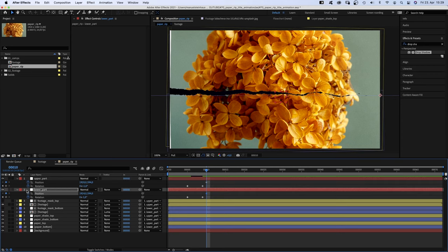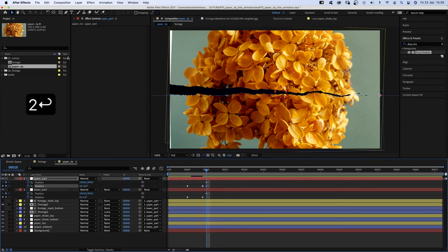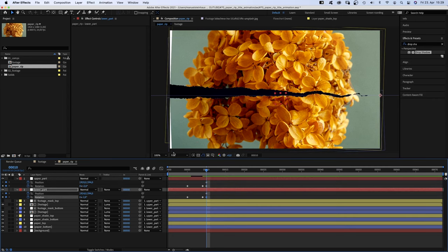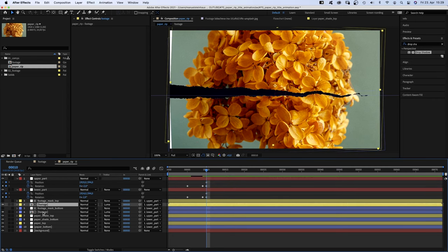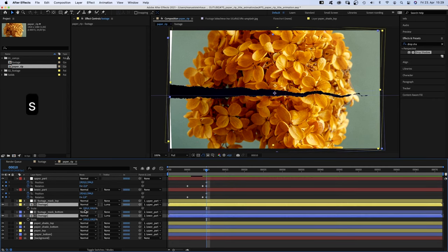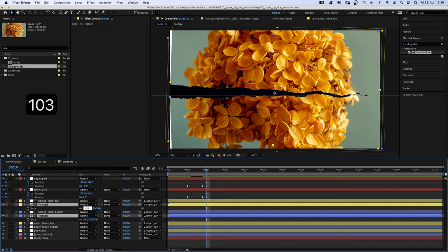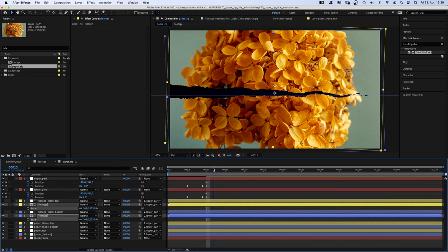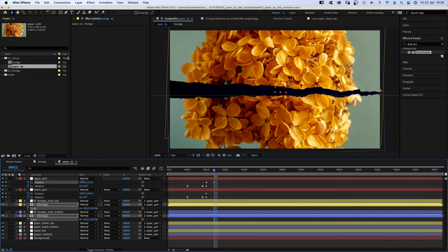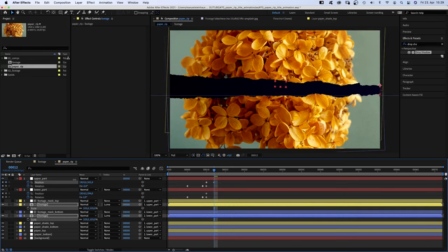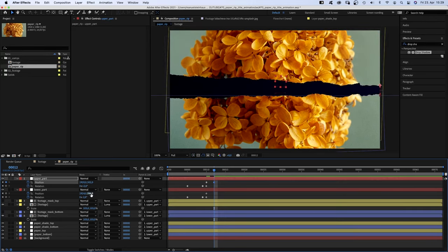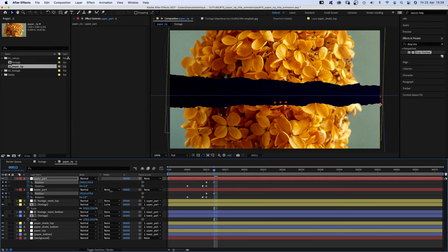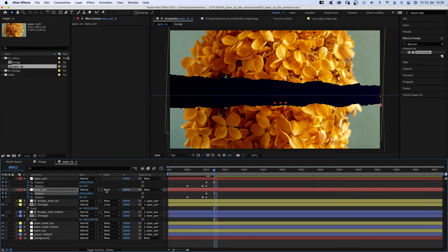Then, we go to 10 frames, set position keyframes and set the rotation to 2 and minus 2 degrees. To increase the crack. Because of the rotation, we need to scale up the footage a little to make sure it covers the whole screen. Let's select the two layers, open the scale properties and scale it up to around 103%. At 12 frames, we move the upper part up, the lower part down. And set the rotations back to 1 and minus 1.